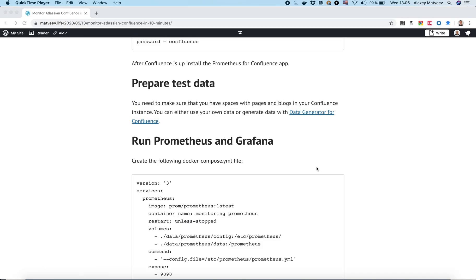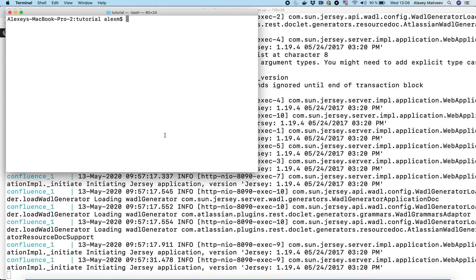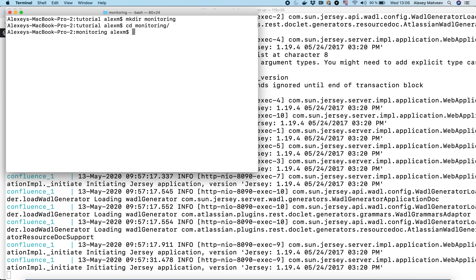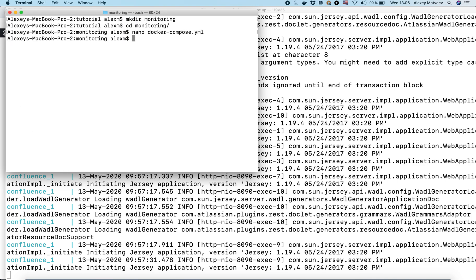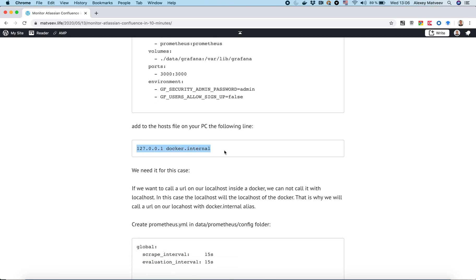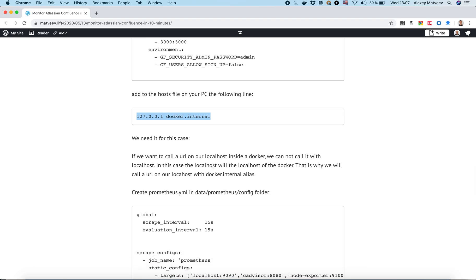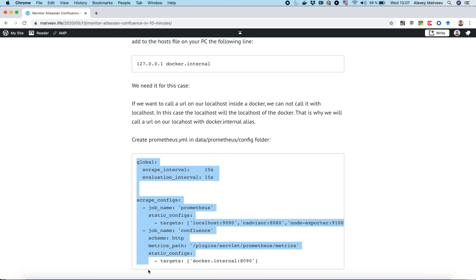Next we have to run Prometheus and Grafana. Again we will run them in a docker-compose.yaml file. Let's create this file. In this docker-compose.yaml we will bring up four containers: Prometheus, cAdvisor to monitor our Docker containers, Node Exporter to monitor our host, and Grafana. Next we need to create the prometheus.yaml configuration file for Prometheus.